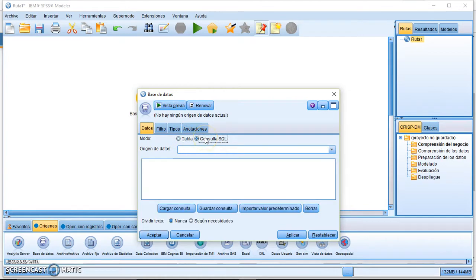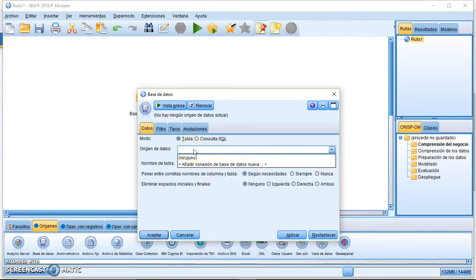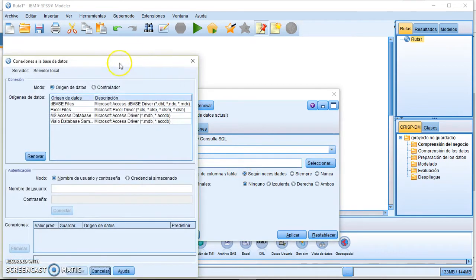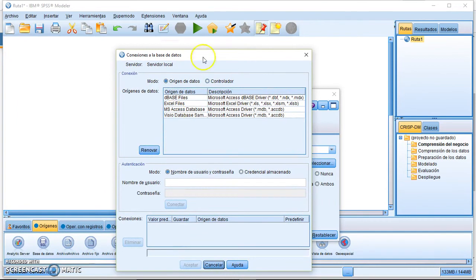In the data source field, click to add a new database connection. This opens a new window where you can see all the data sources available in this context — basically Excel files, base files, and Microsoft Access databases.